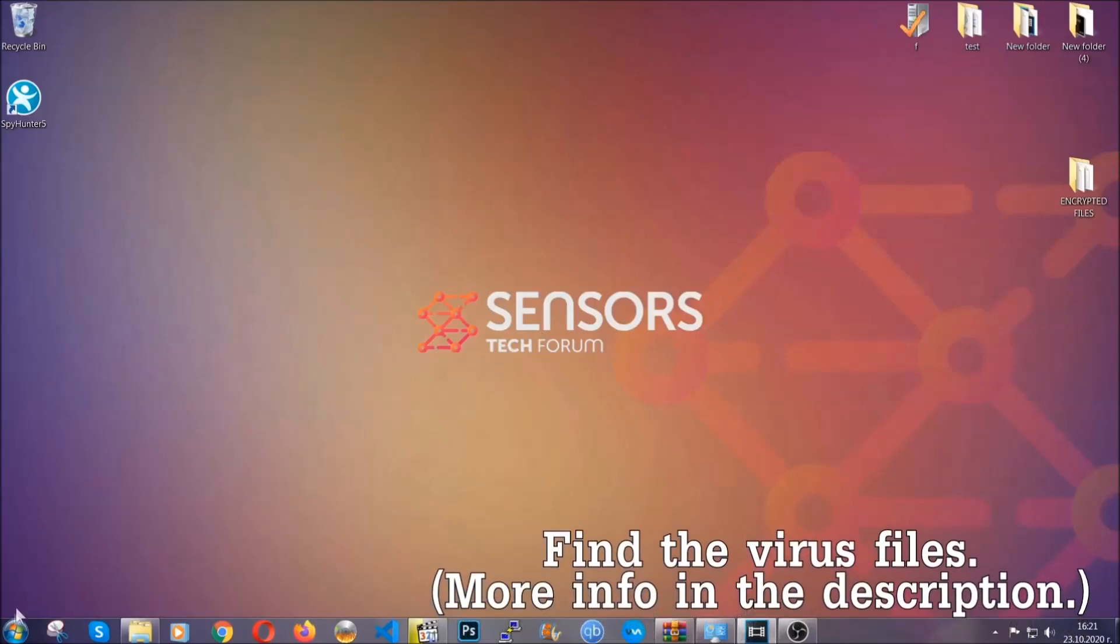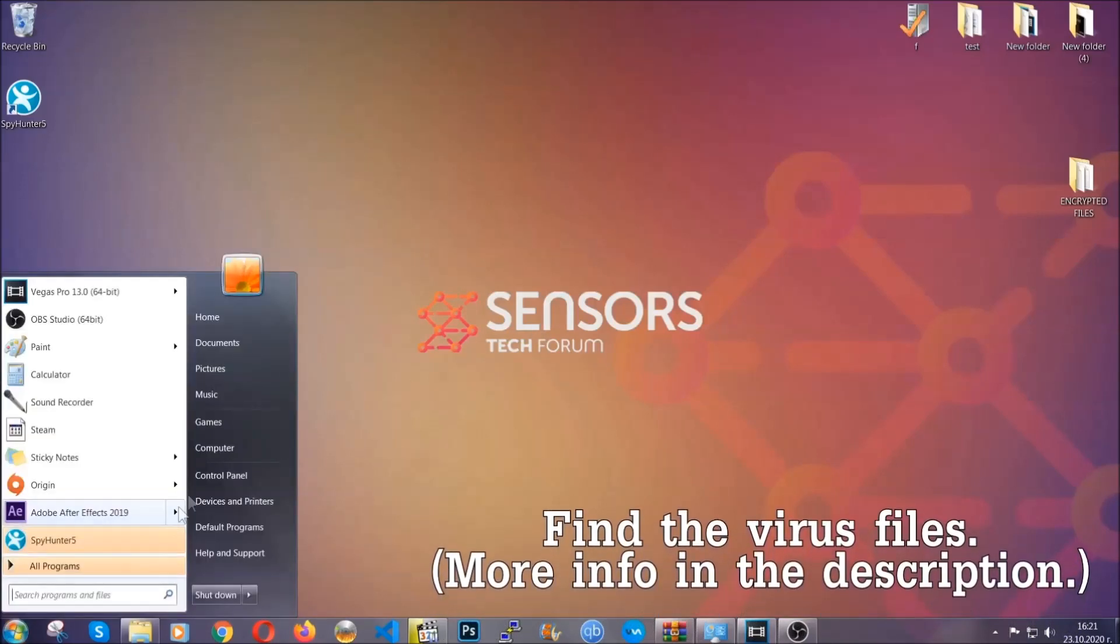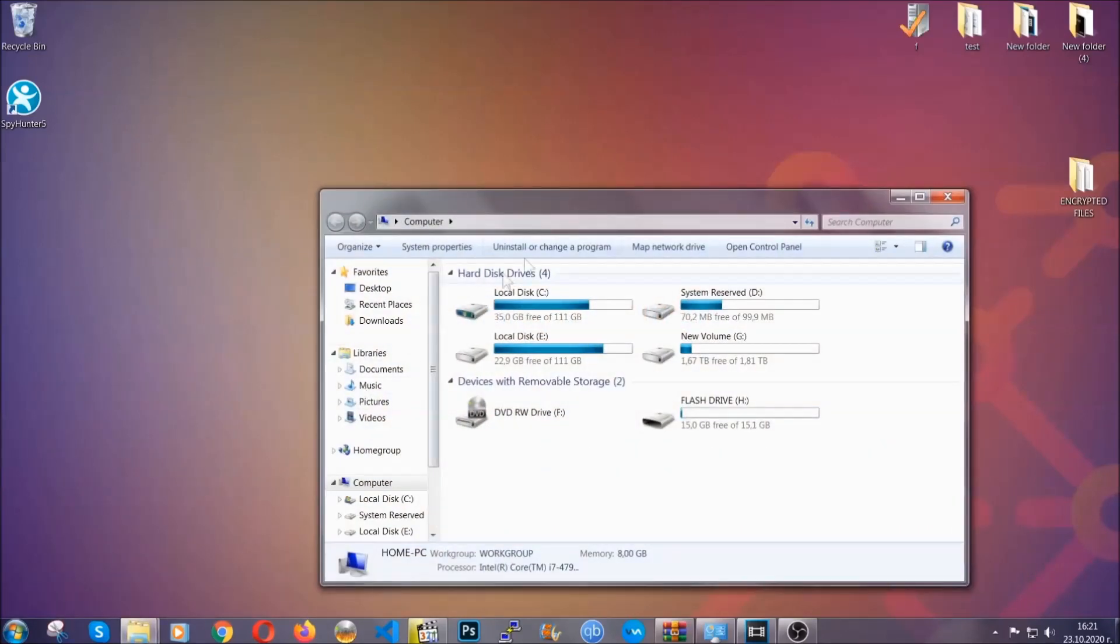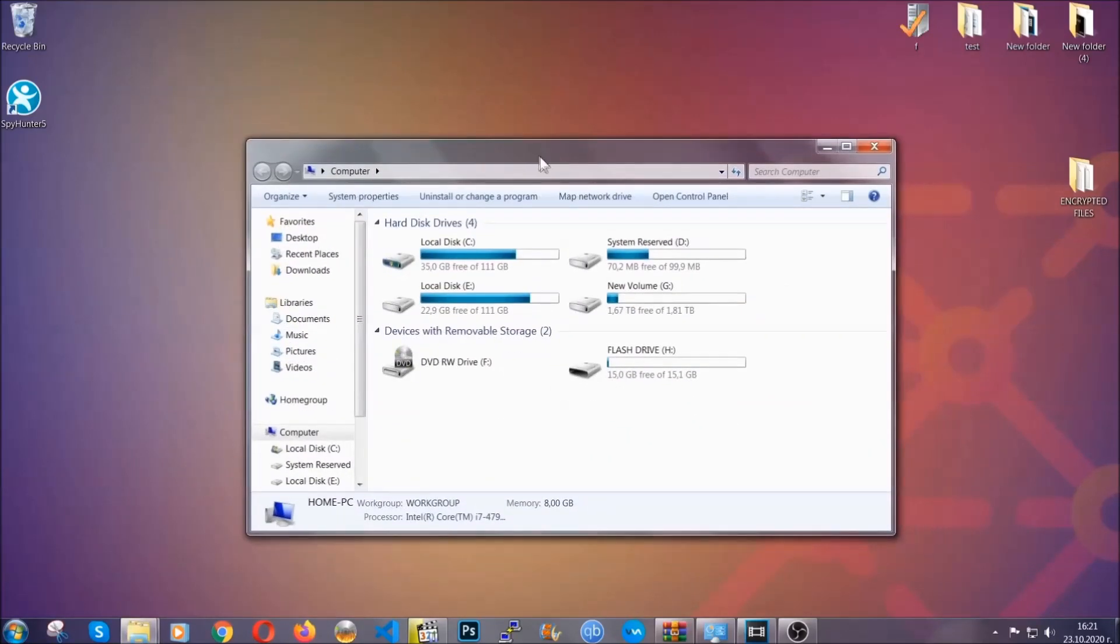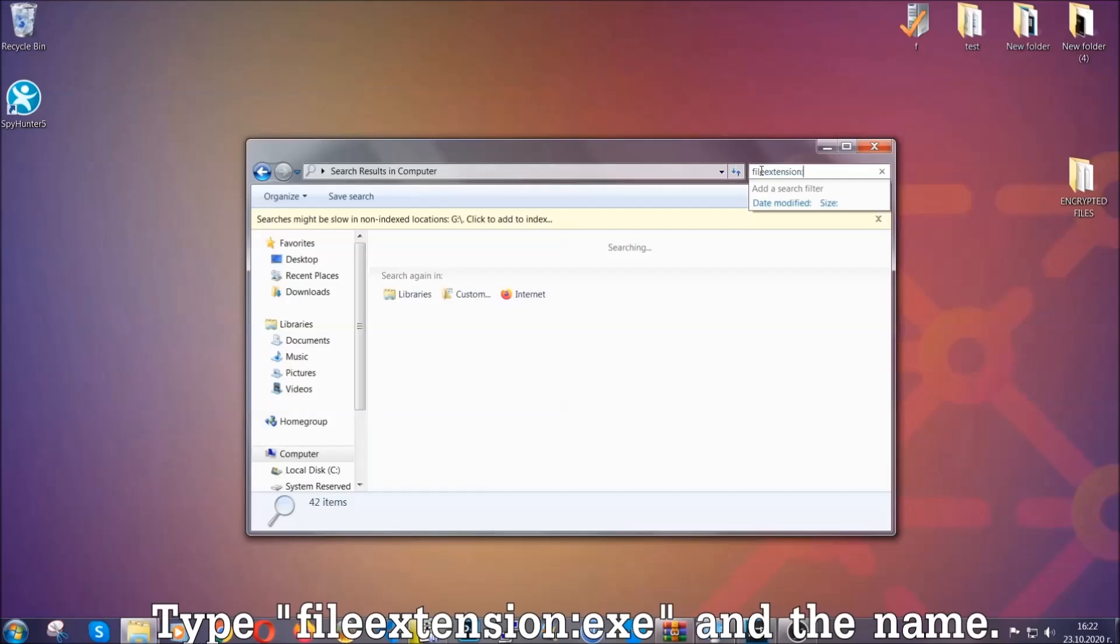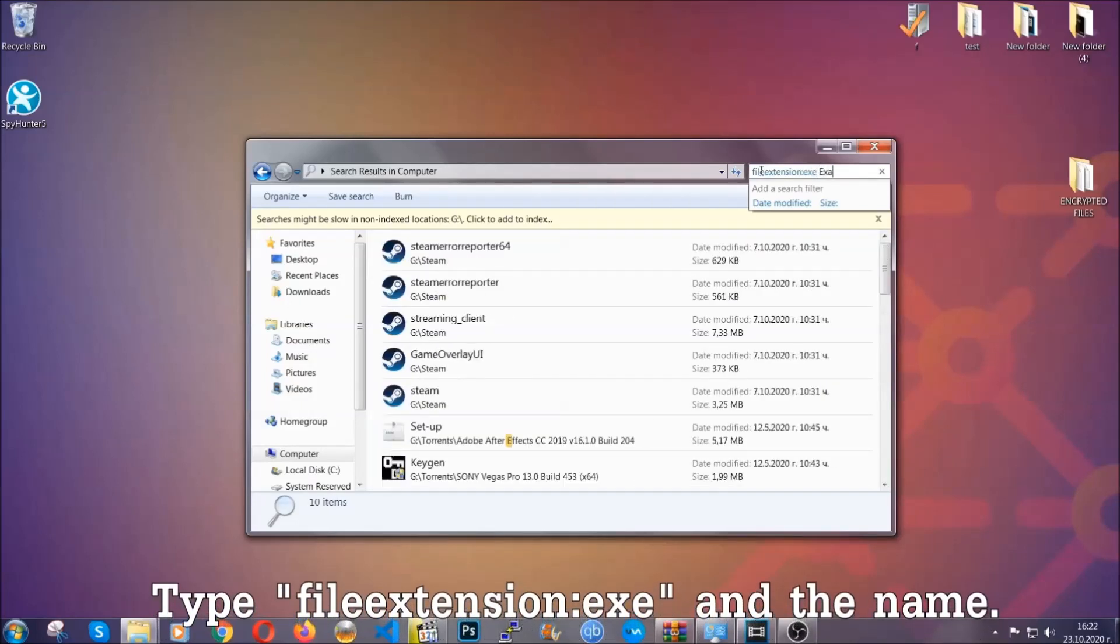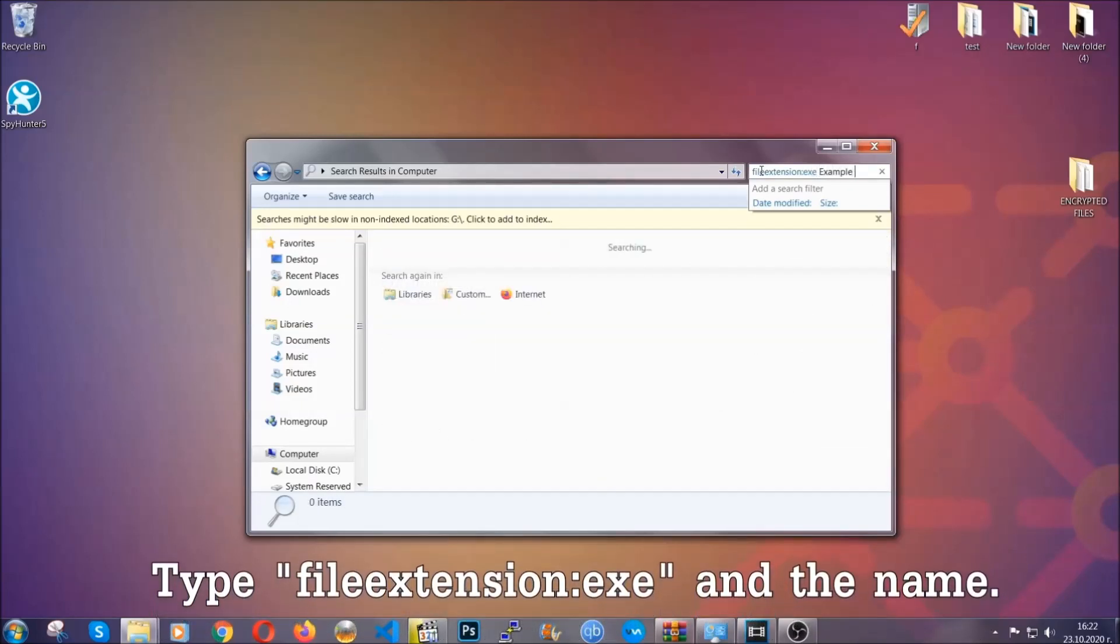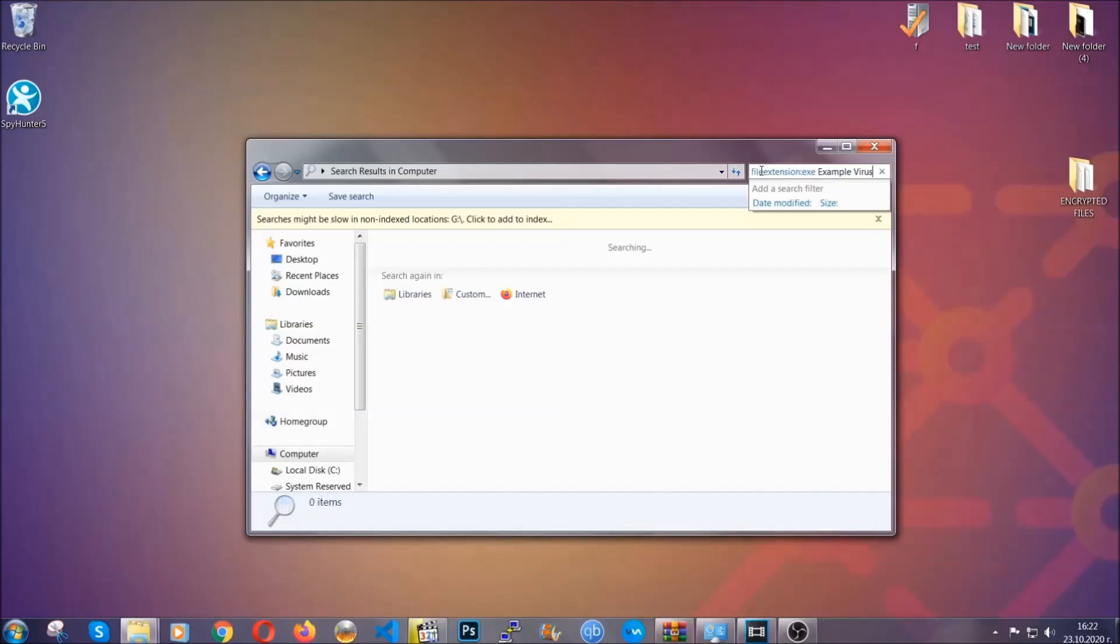To find the file, you have to know the name. Usually in the description we upload the names of the files in the article where we do research on different viruses. So you can check if it's there. If it's not, you can check via other ways which I'm going to take you through. Now what you're going to do is open My Computer and then you're going to type the file name with double dot, the file extension exe in this case. Example virus name is just to show you how it works.